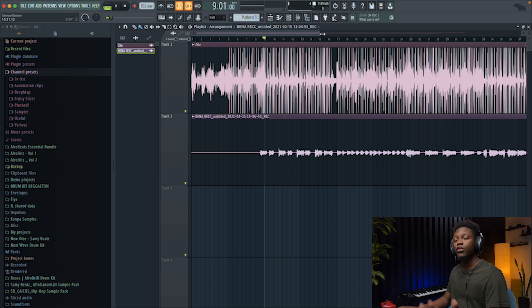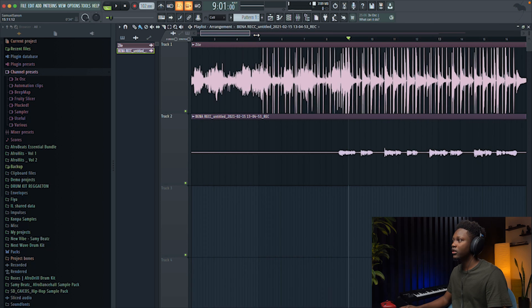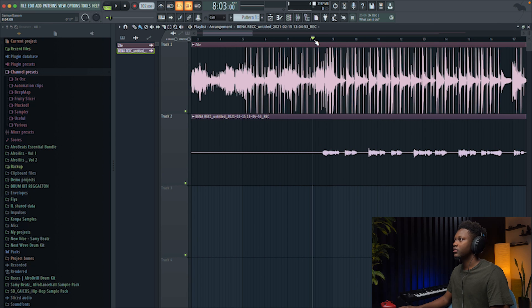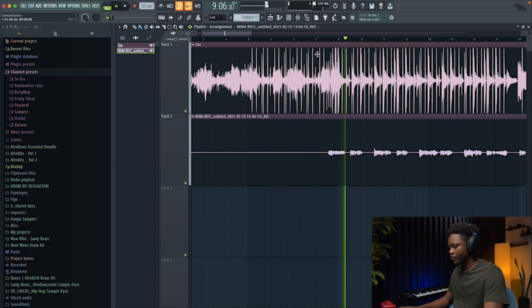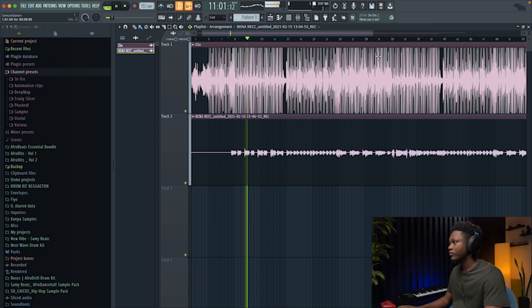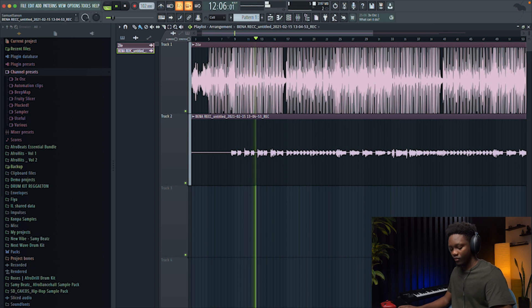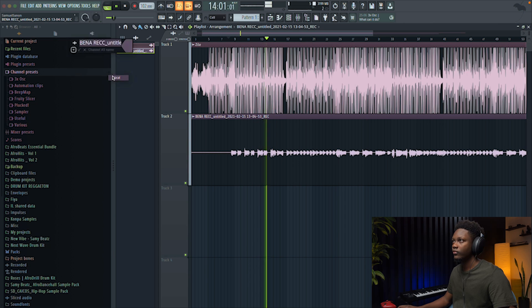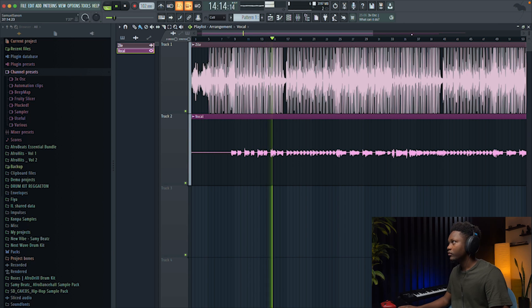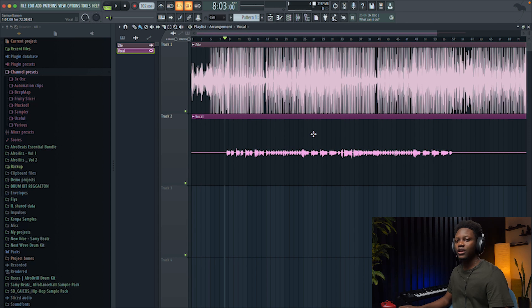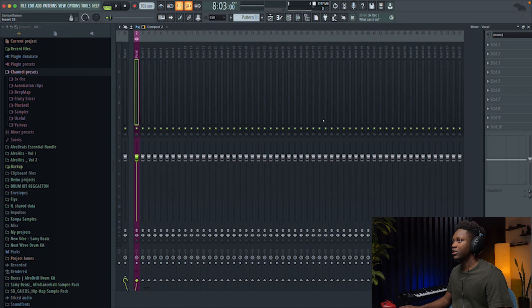This song is produced by me and the artist's name is Boy Priest. You can check him out — I will put his Instagram link in the description box. So let's listen to what we have. And today guys we're gonna mix only the lead vocals, so let's route it to a mixer channel.